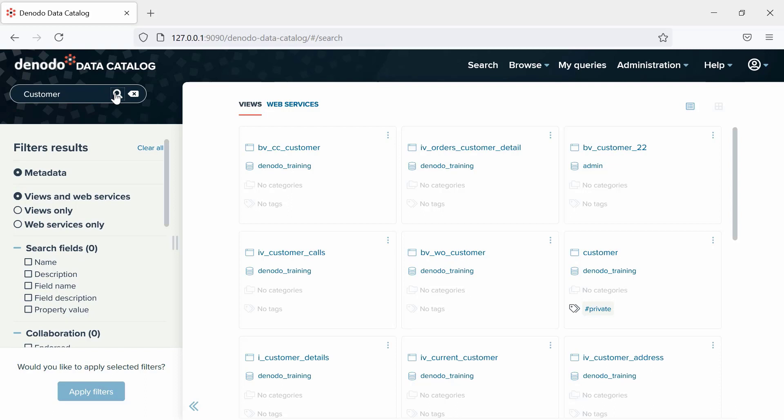In the results list of the search by metadata, we will be able to see all the relevant views and web services that can be related to customers.